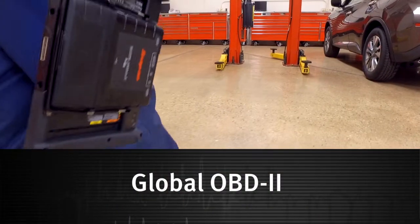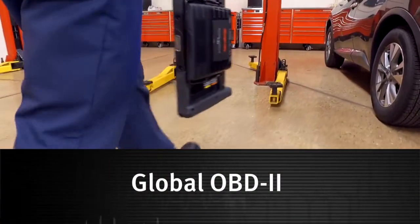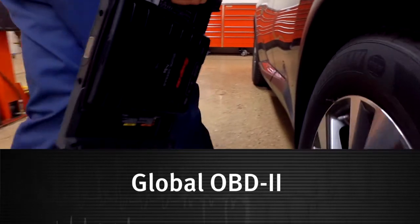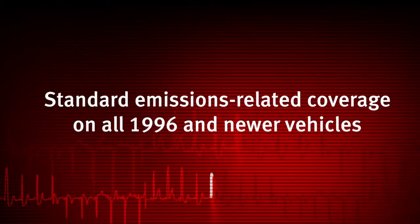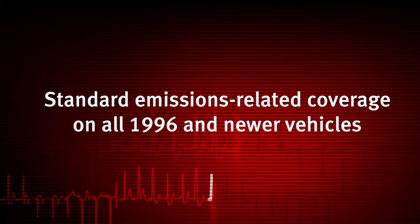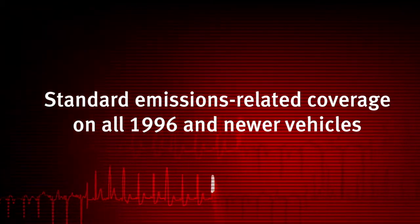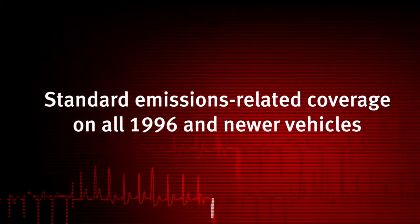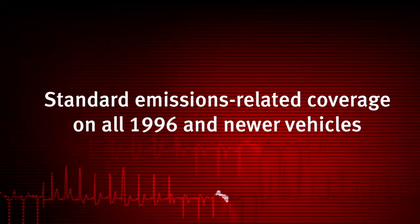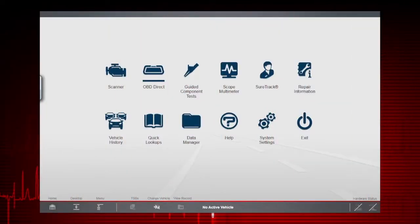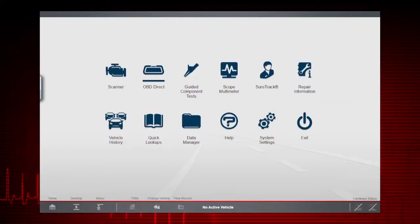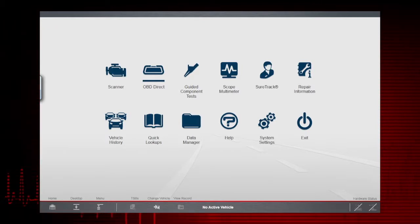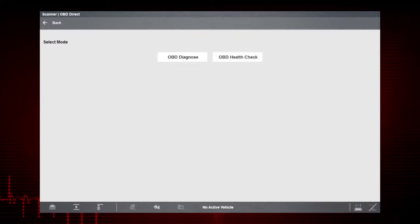Global OBD Scanner Coverage is strictly related to emissions-related coverage and is universal in that all vehicles sold in the U.S. and Canada since 1996 must comply with this standard. All ten modes of OBD-II are covered by this tool and are accessed by selecting the OBD Direct icon on the home screen.